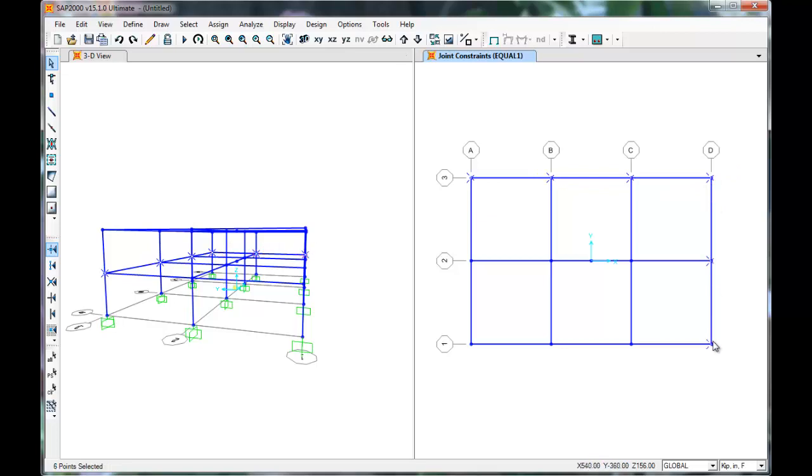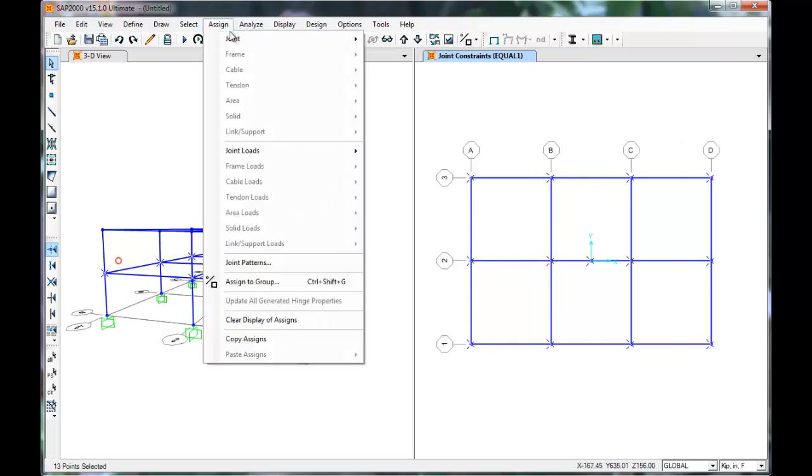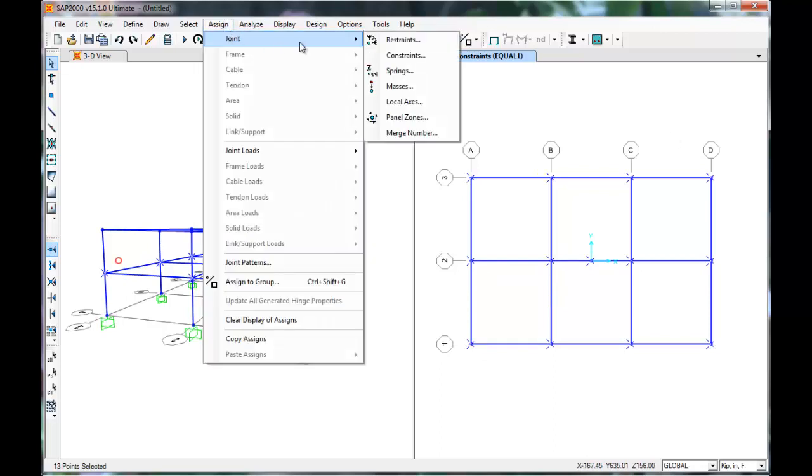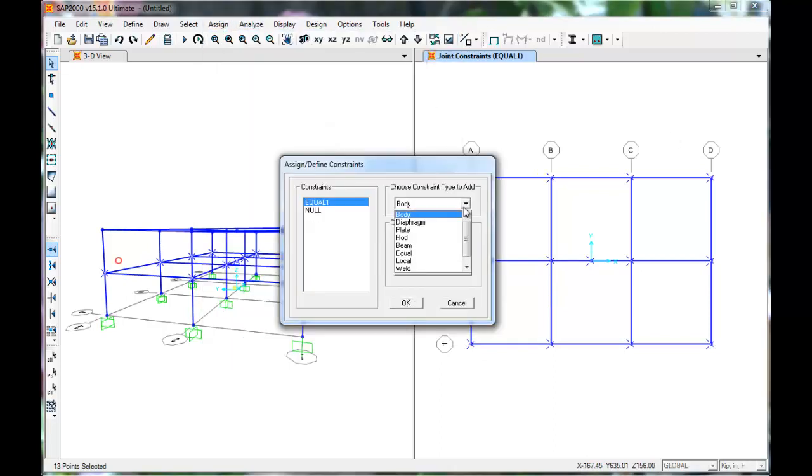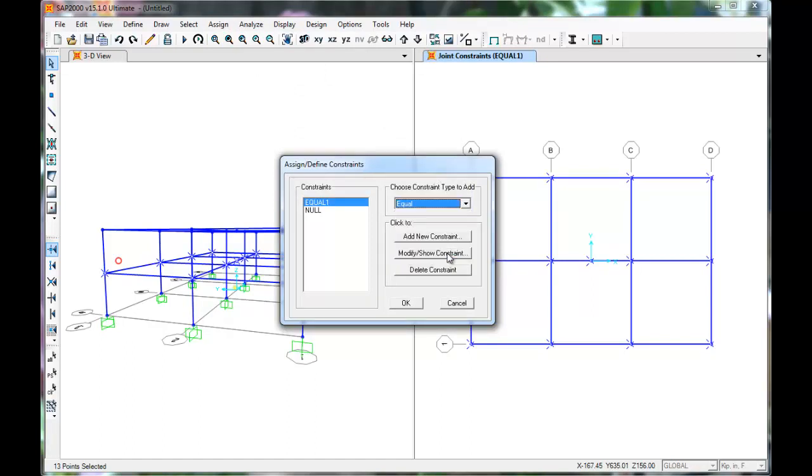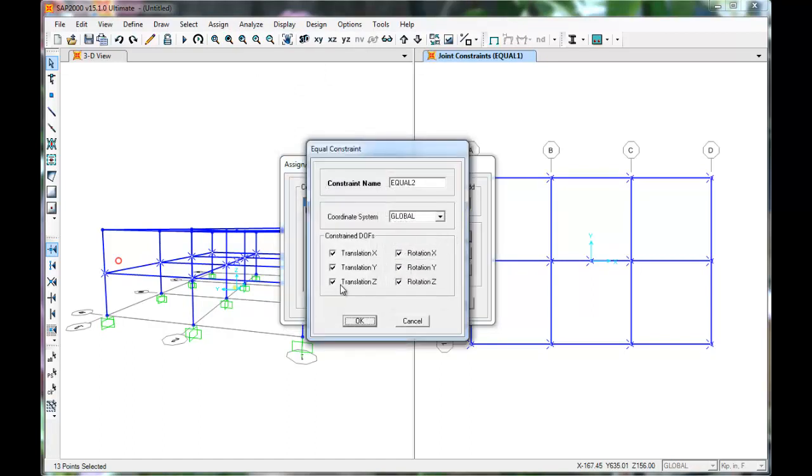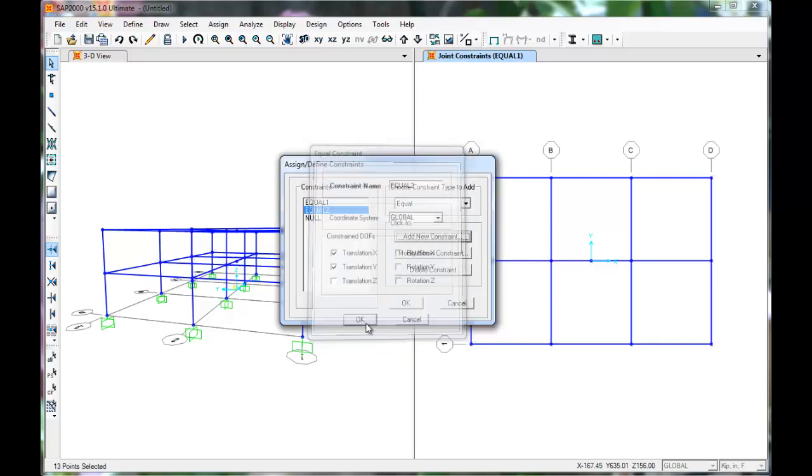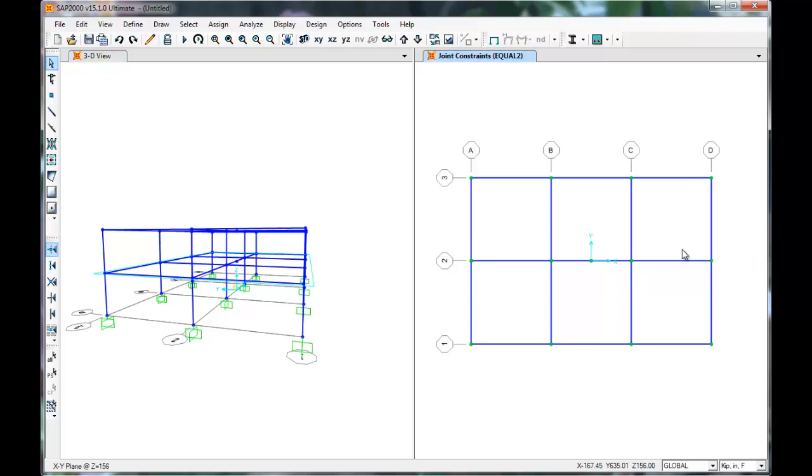Select all of the joints on the next floor. Be sure again not to select any members. Once selected, click Assign Joint Constraints. Make another equal constraint. Click Equal Add New. Select only translation in the X and Y directions. Press OK. OK again. And they are constrained.